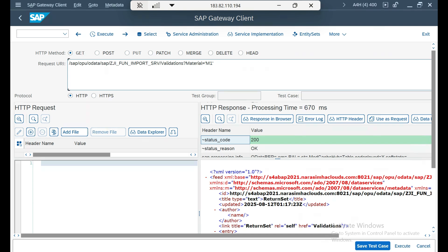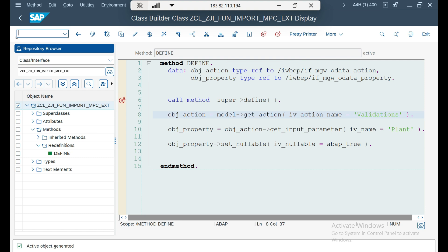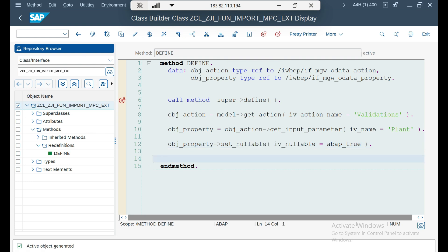Hope this is useful. This is the way to make one of the function input parameters optional — not only one, you can make any number of function input parameters optional depending on the design. You just get the reference and set nullable to true. This is one example of when we need the MPC extension class — if there is a design level change, you go to the MPC extension class. Thank you so much for your time, see you in the next video, bye.